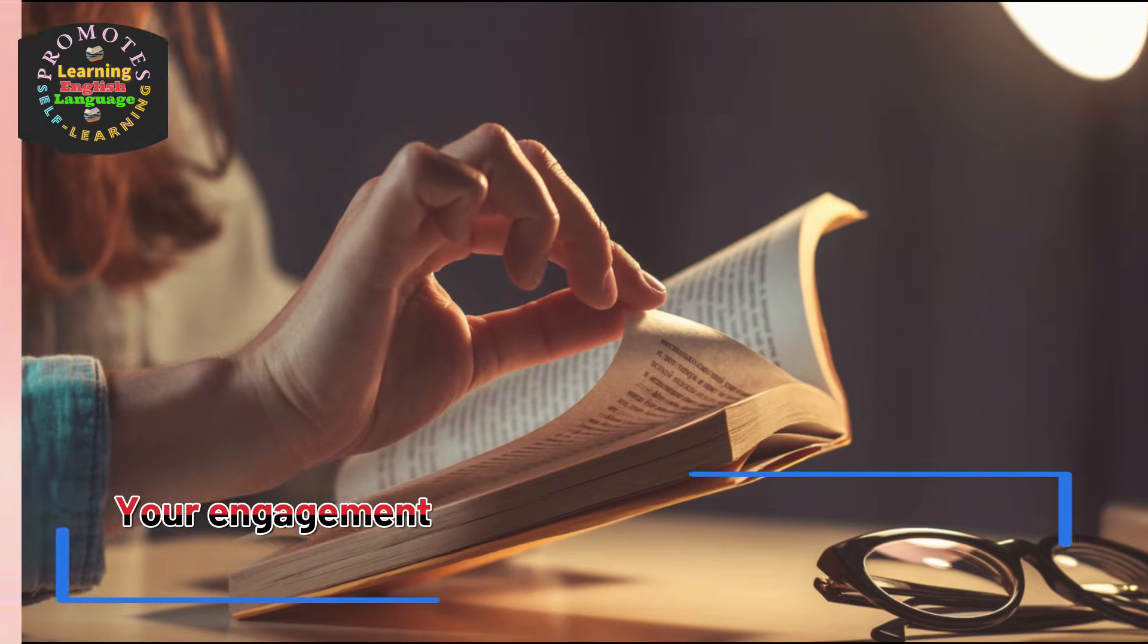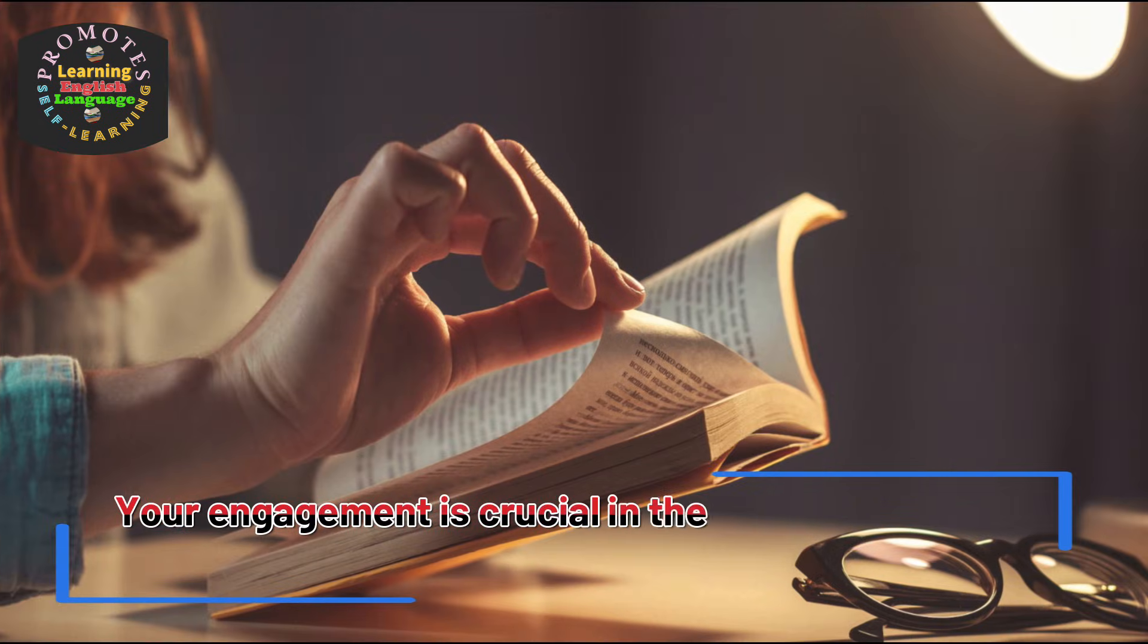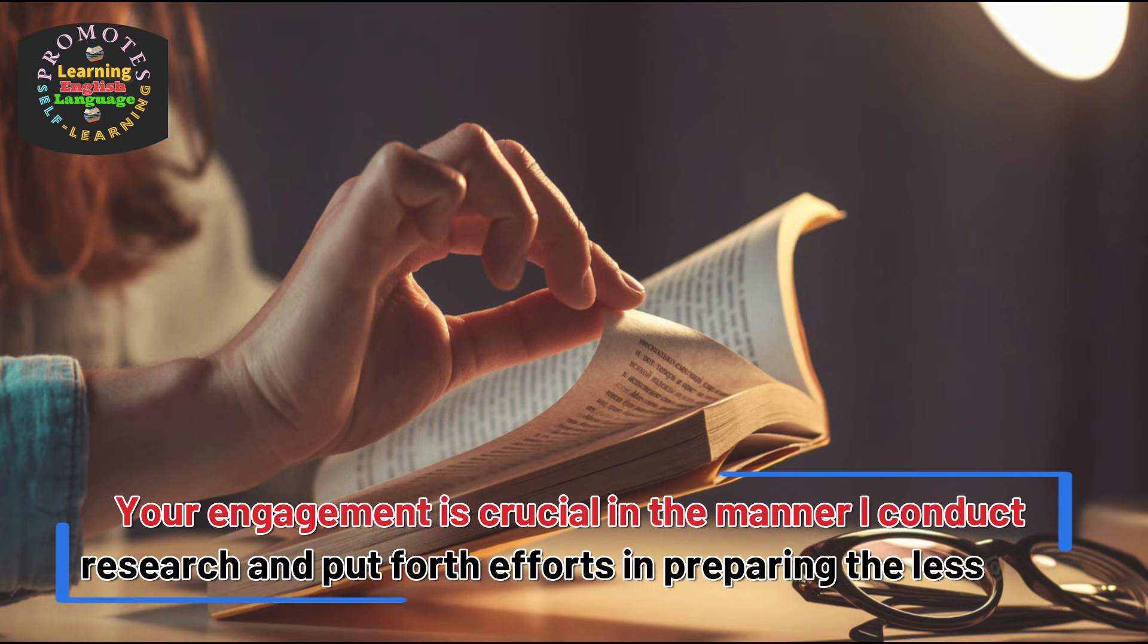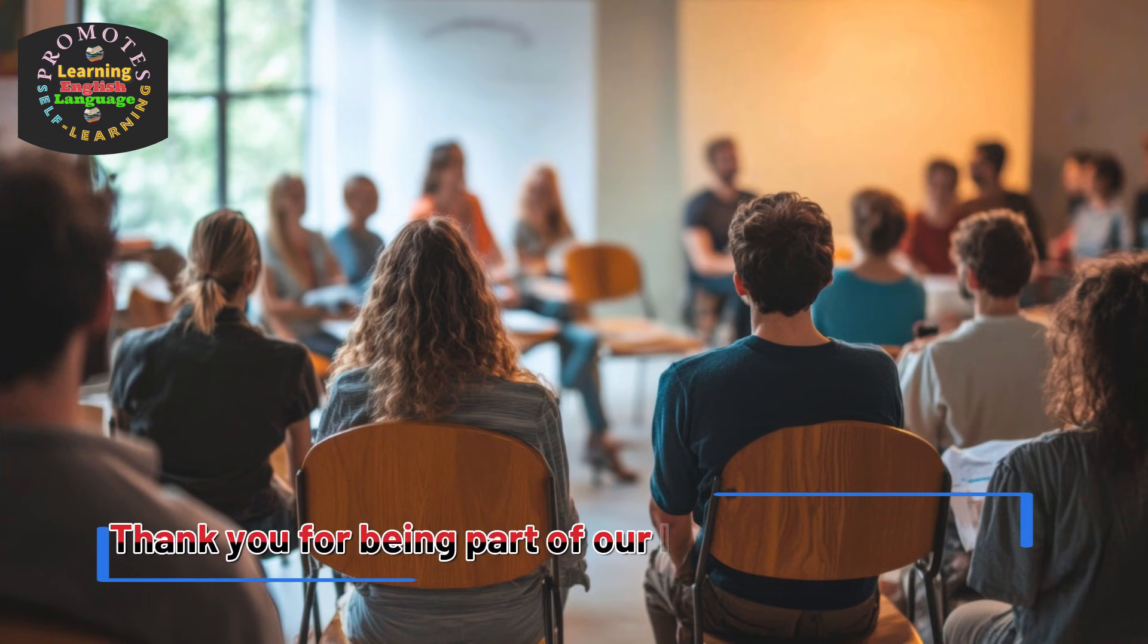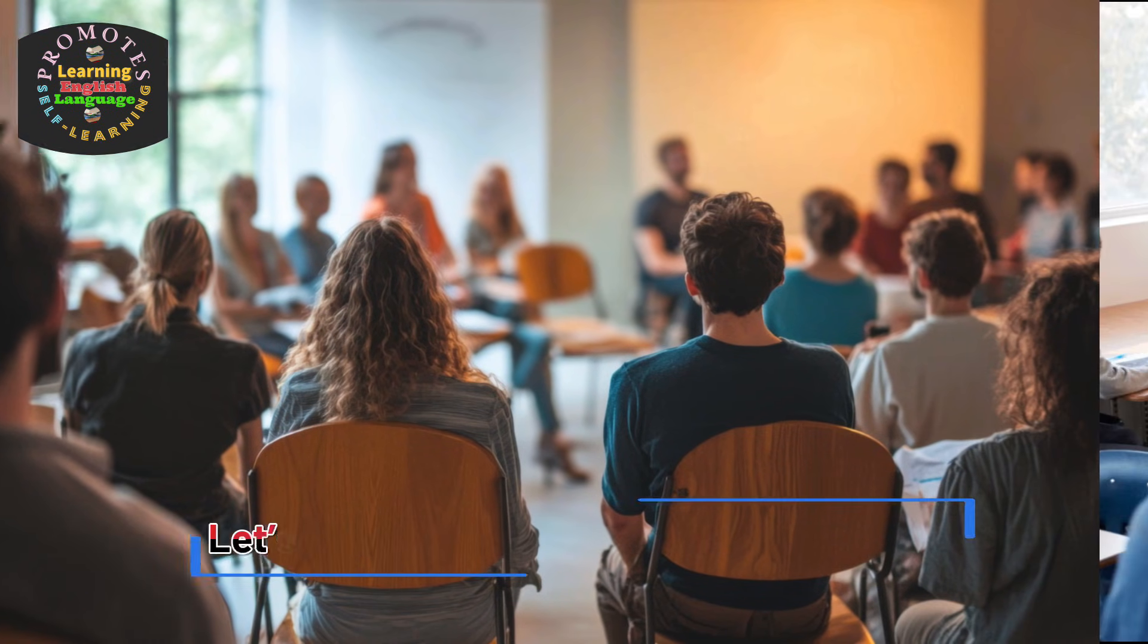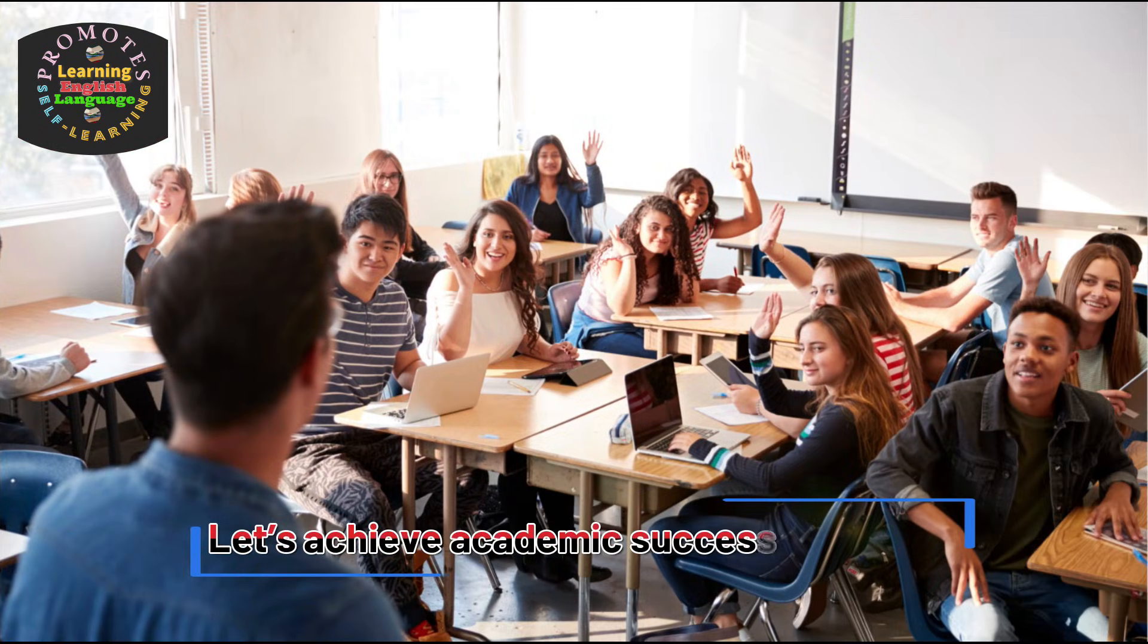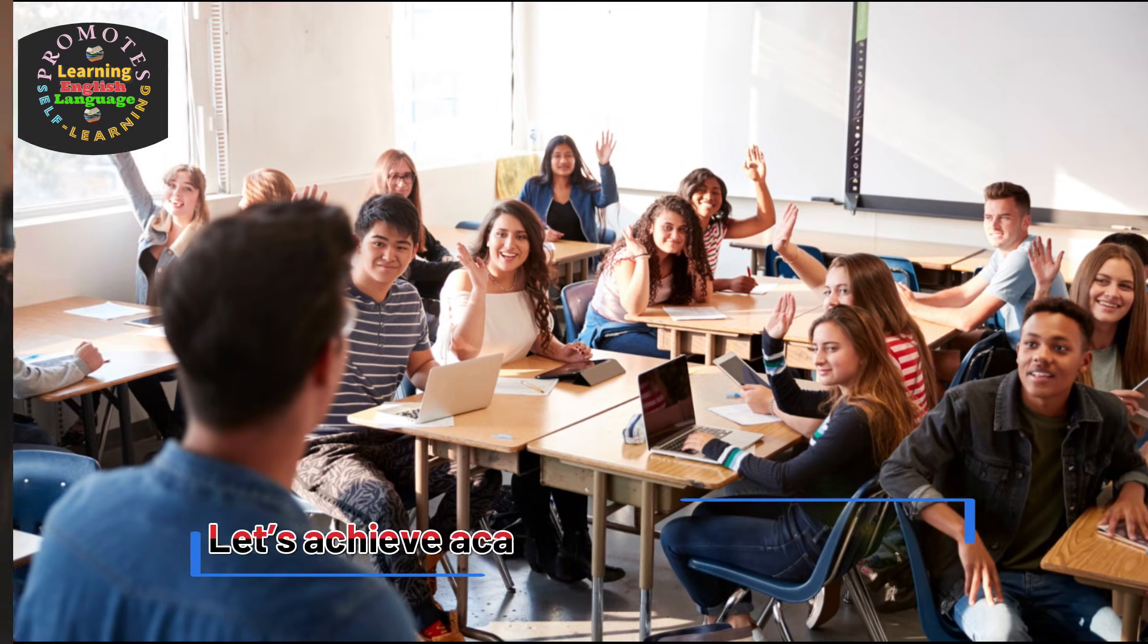Your engagement is crucial in the manner I conduct research and put forth efforts in preparing the lessons. Thank you for being part of our learning community. Let's achieve academic success together.